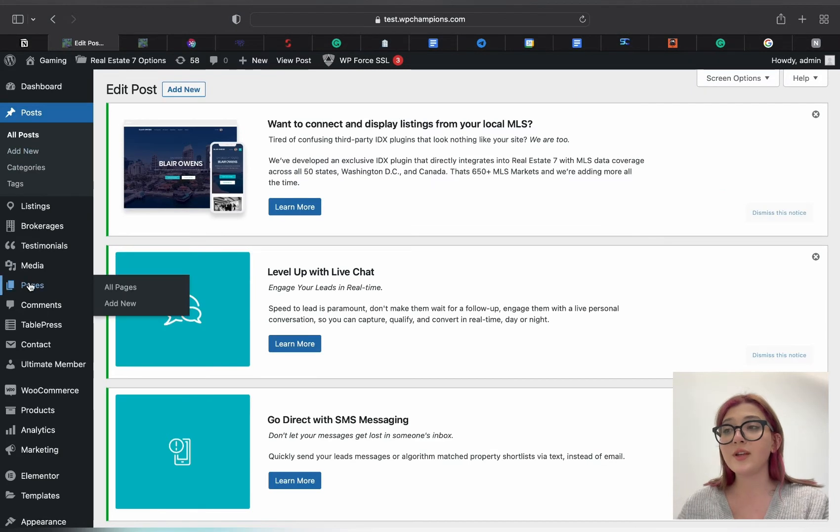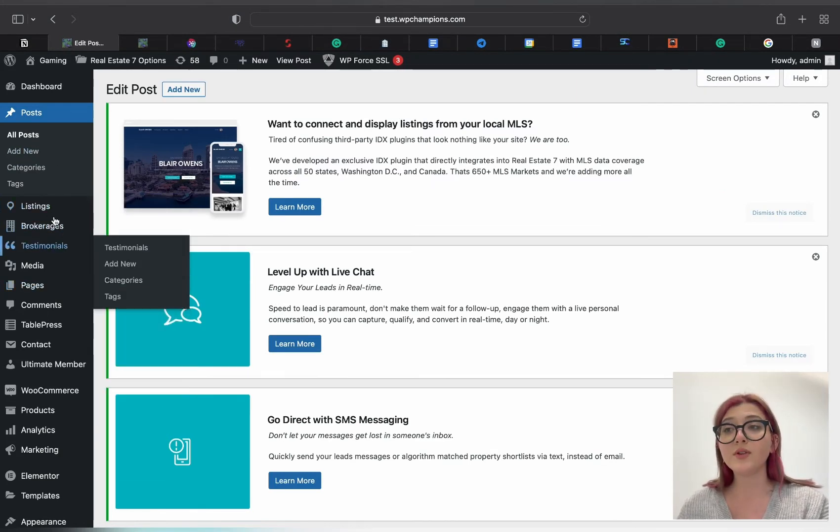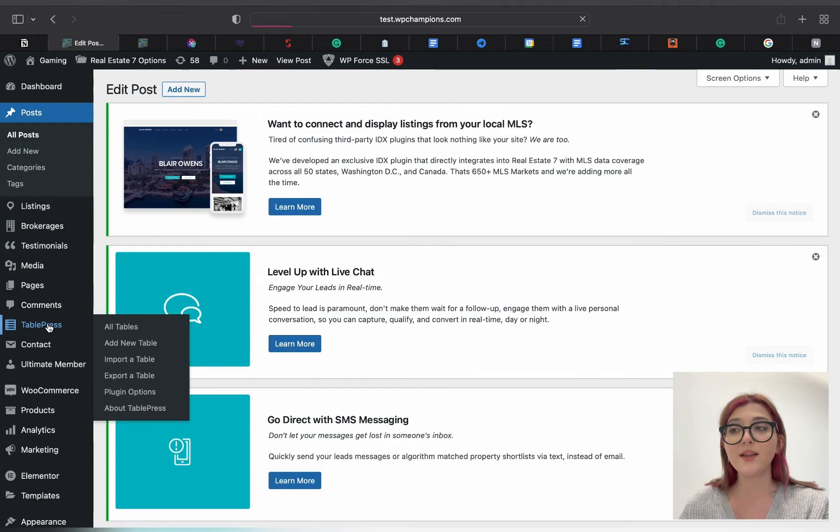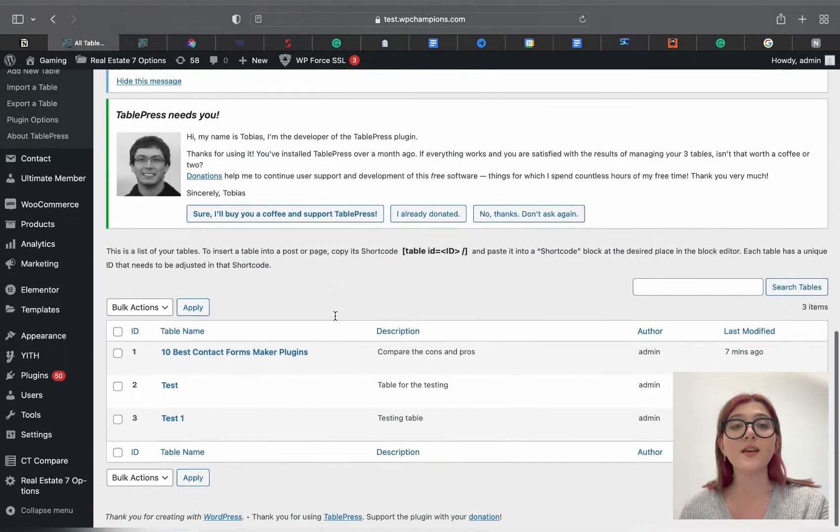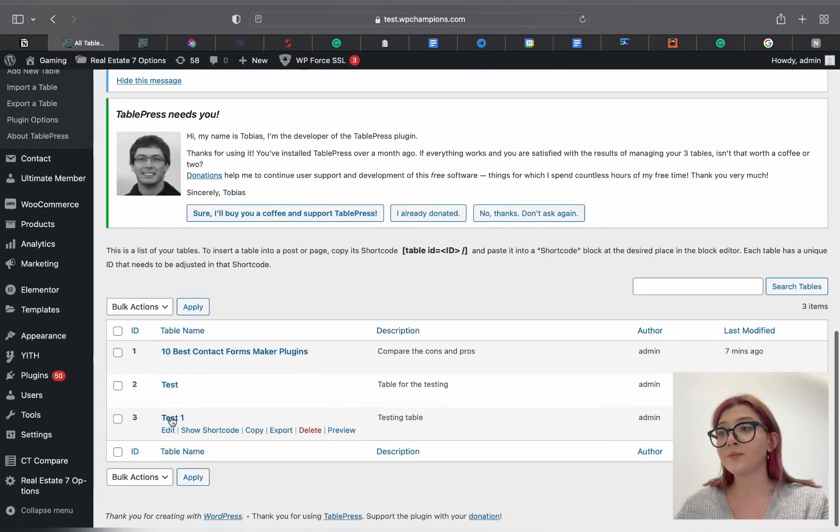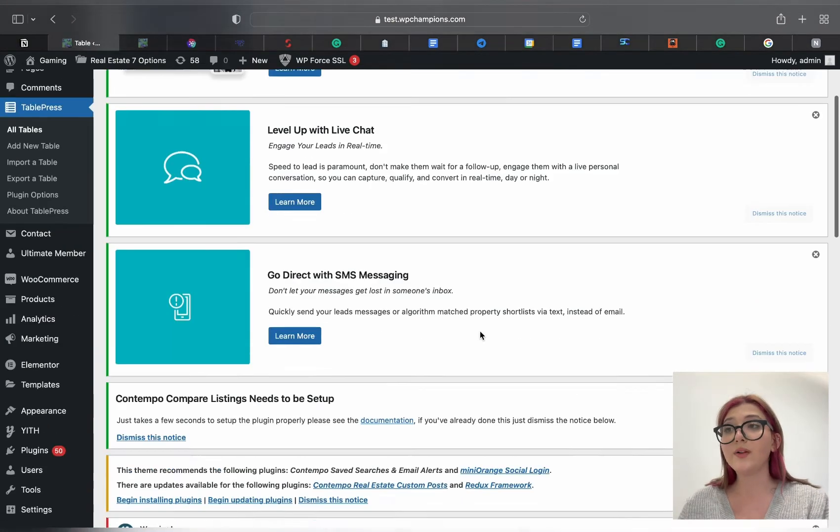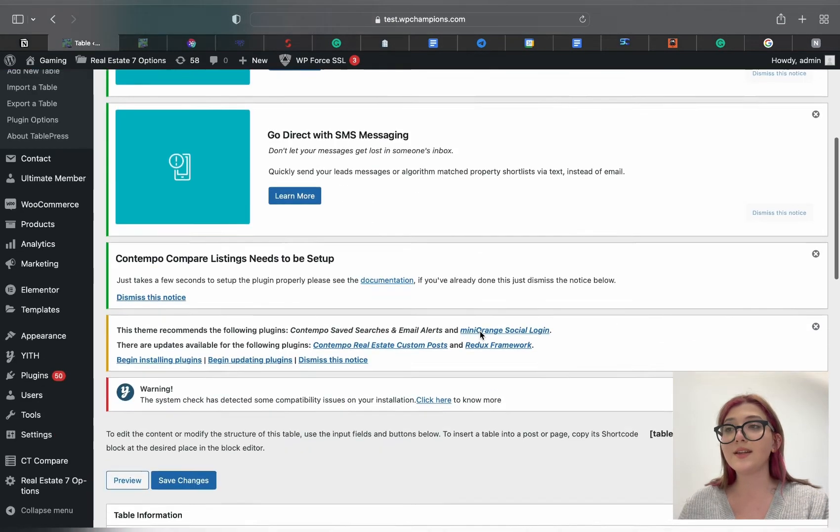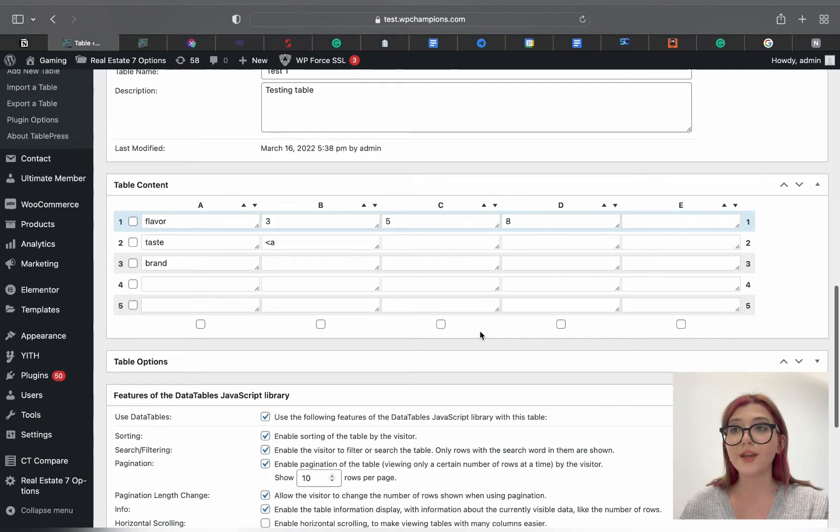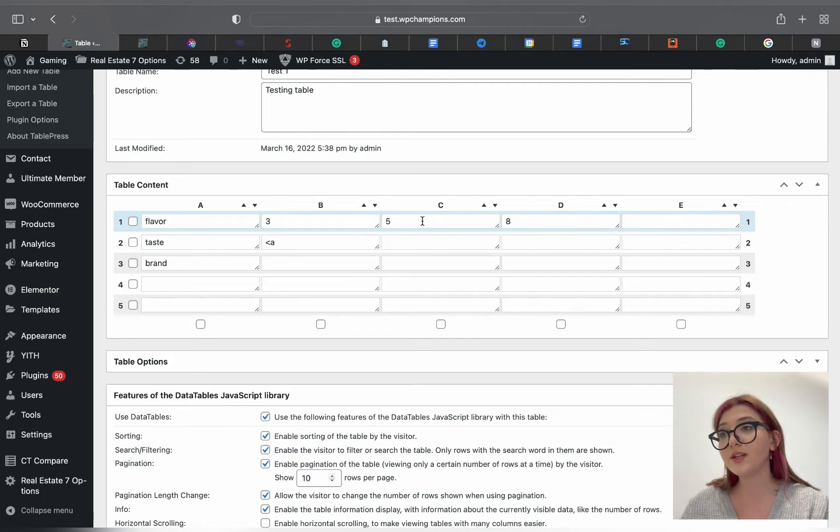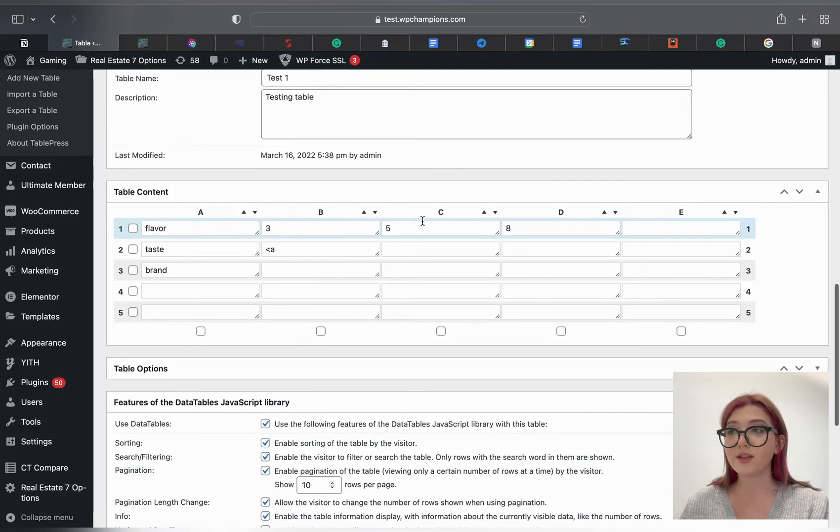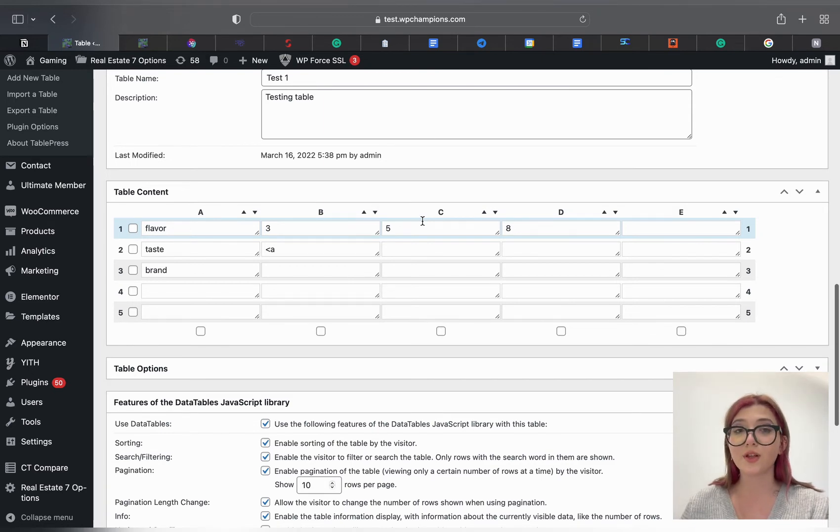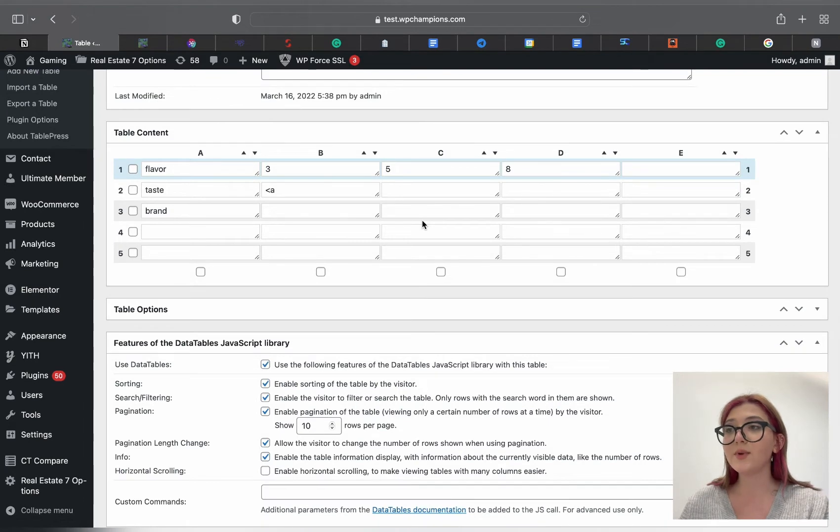Here we can see new features, the features that were enabled by default but we couldn't see how those work from the backend. Now we can see how users can play around with those. One good feature about this plugin is that if you have large amounts of data and you want to make it sorted and more organized so that users will be able to easily find everything, you need to go to features of the DataTables JavaScript library.